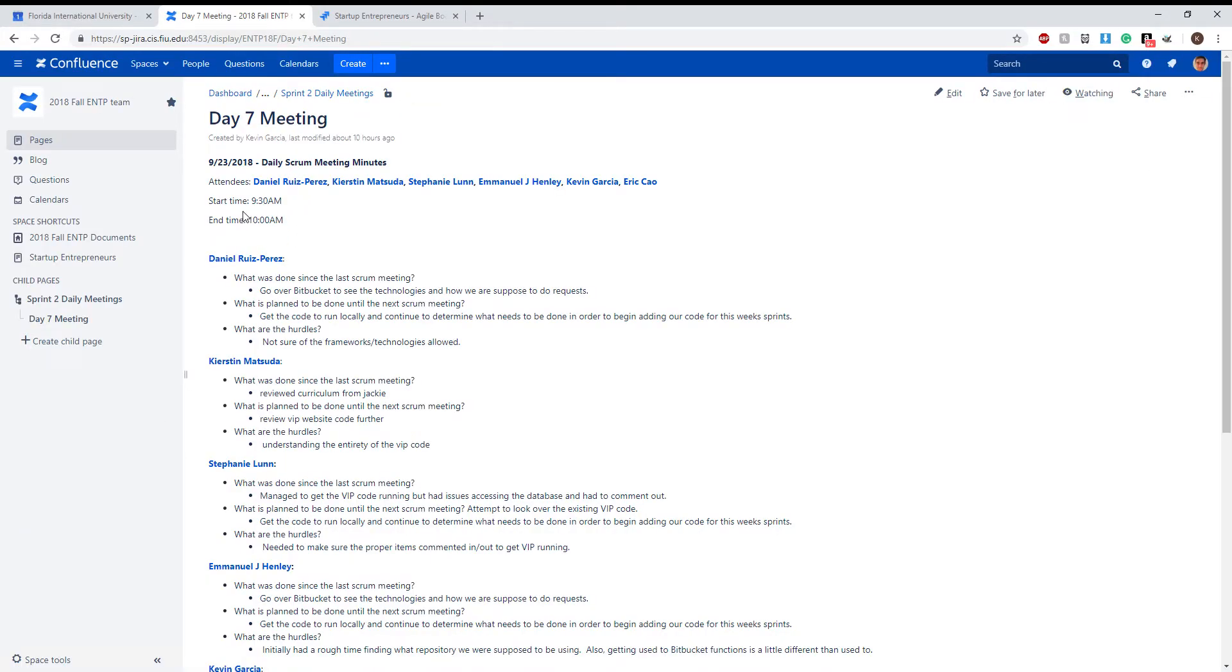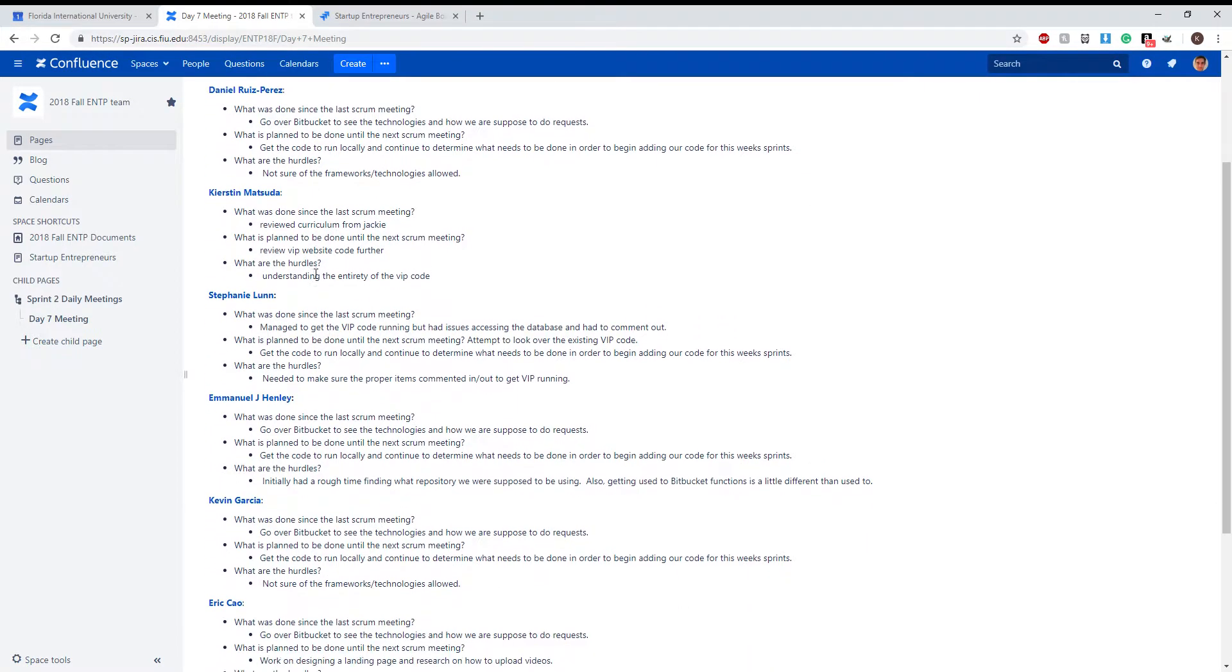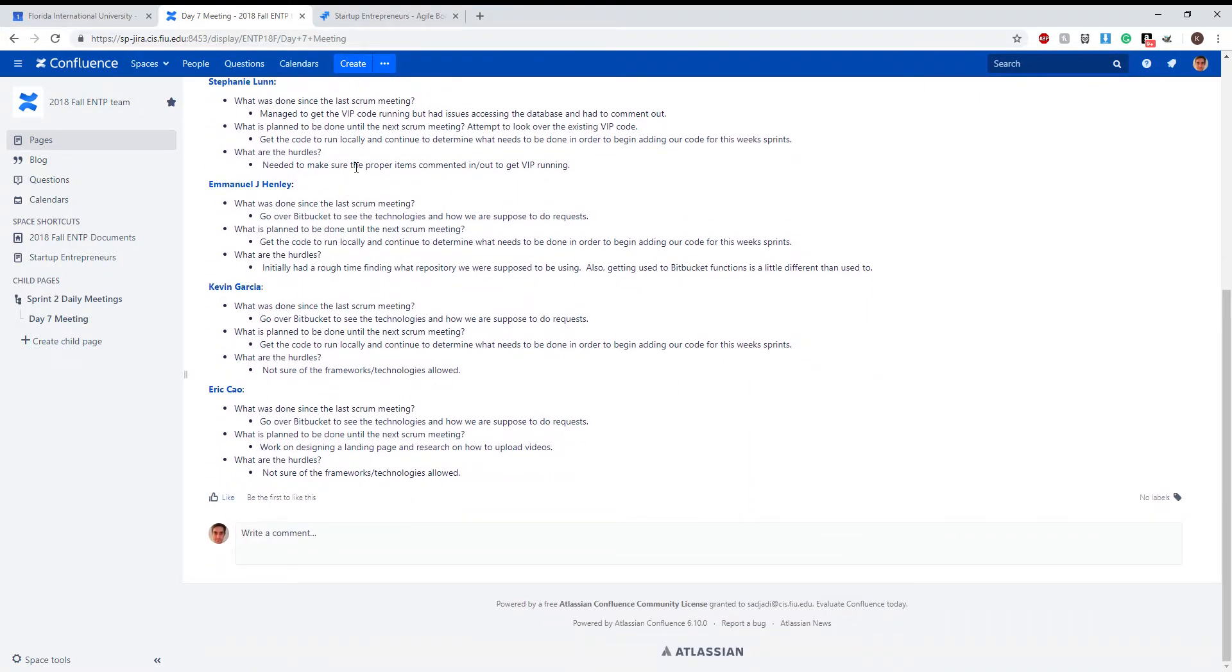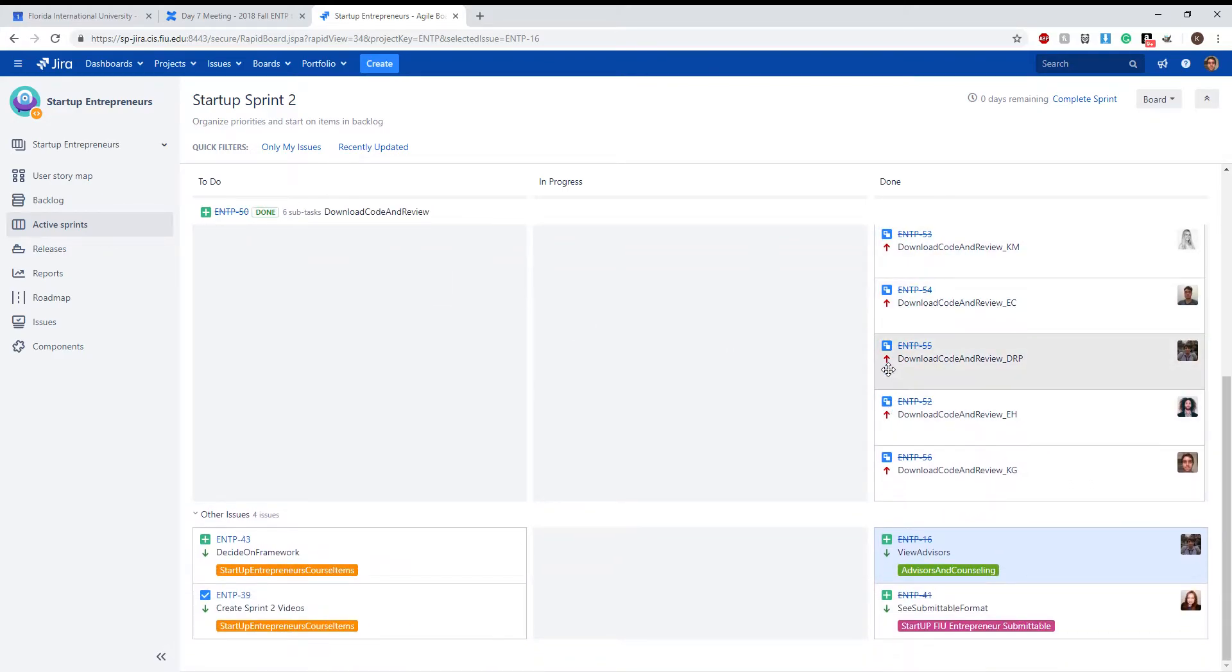The time we started, the end time, the attendees, and what each of us thought throughout the meeting. And here you can see the sprint that we have done, the active sprint, and here are some of the tasks